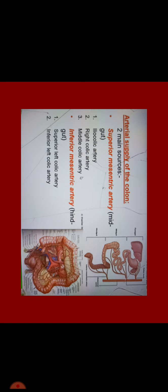Now arterial supply of the colon. It has two main sources. Superior mesenteric artery which arises from midgut and inferior mesenteric artery which arises from hindgut. The whole of the large intestine is supplied by superior mesenteric artery through ileocolic artery, right colic artery, and middle colic artery. And from inferior mesenteric artery which is from hindgut, it is supplied by superior left colic artery and inferior left colic artery.